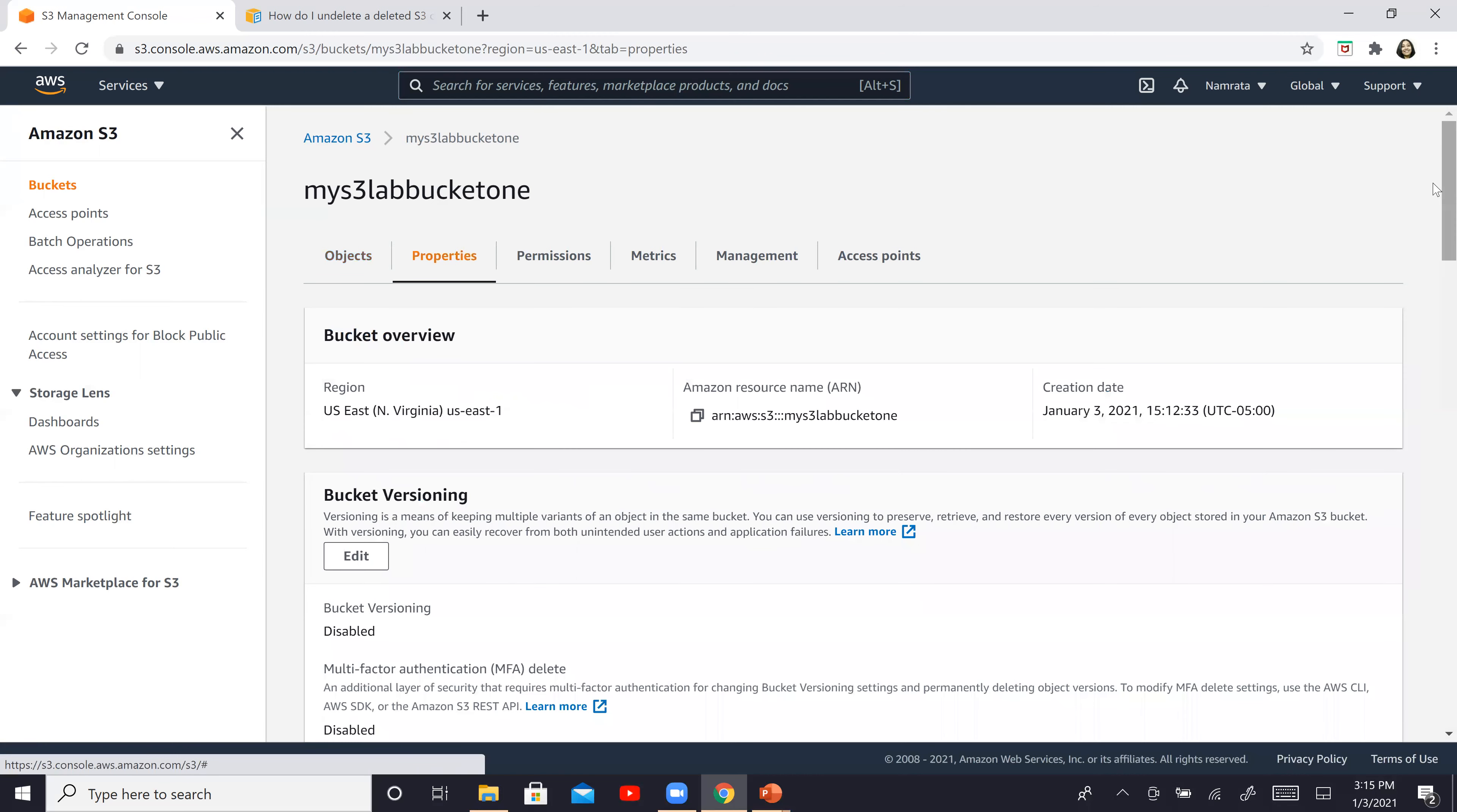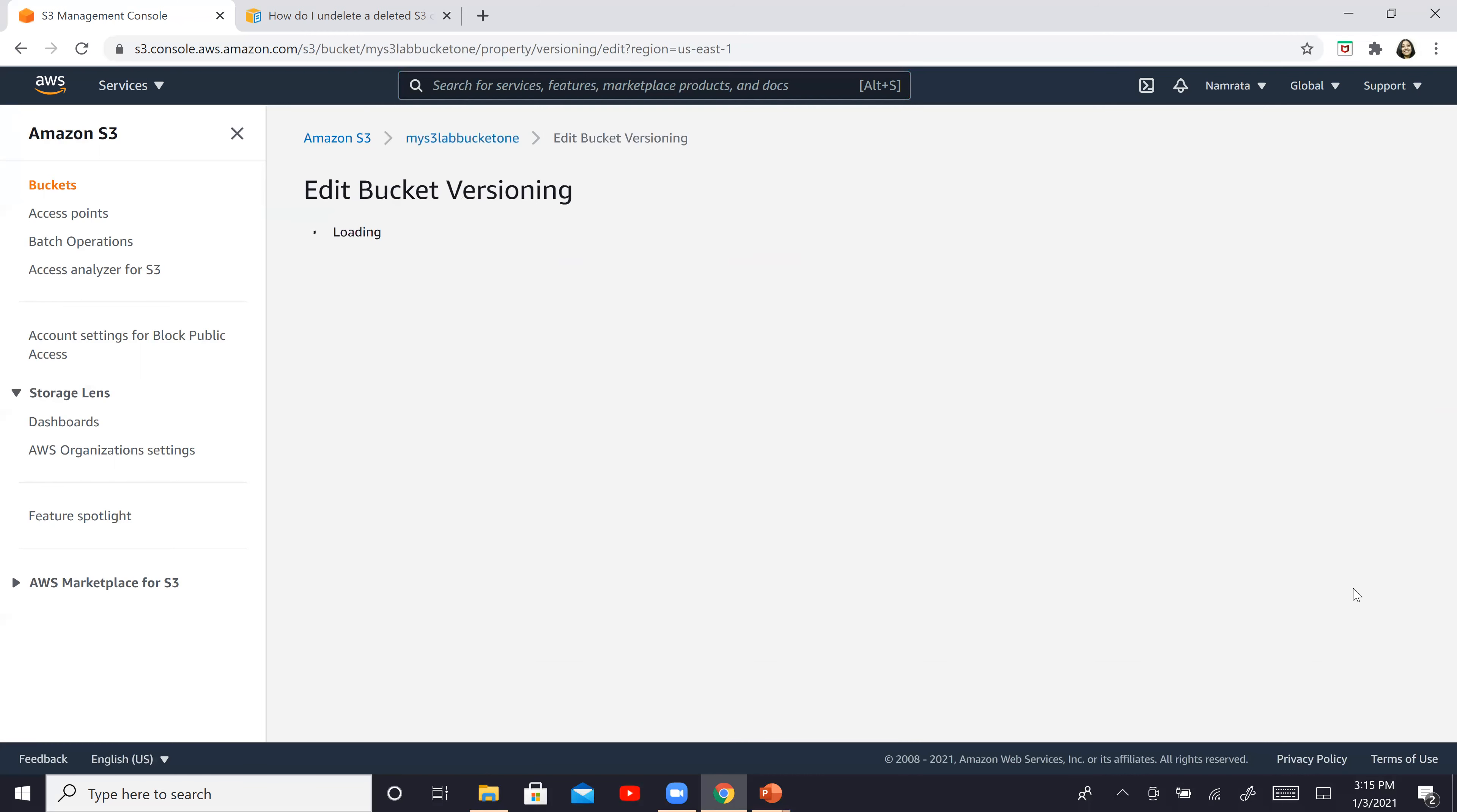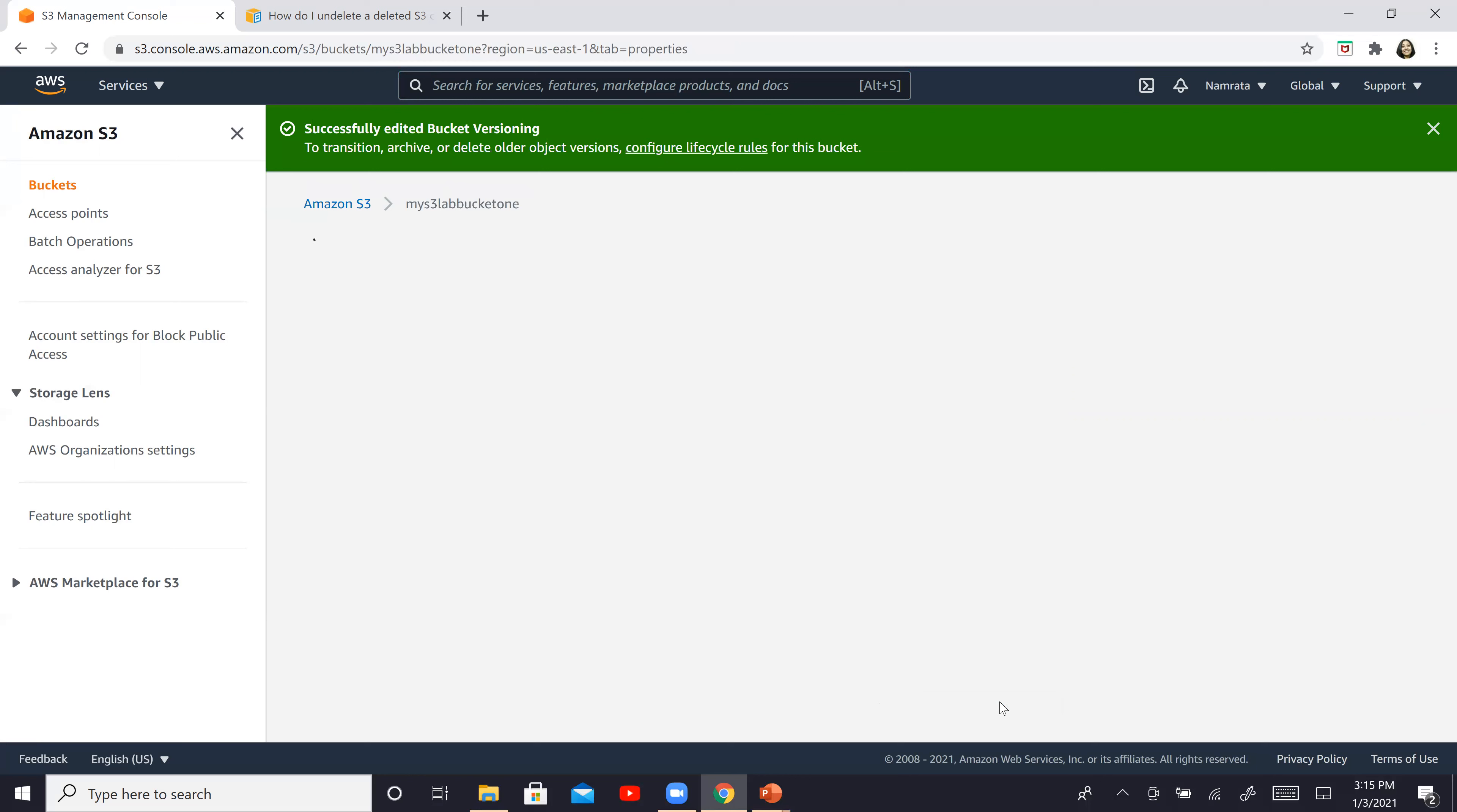And then you see bucket versioning. It is disabled right now, edit. And here we will enable versioning and save changes. So now our bucket has versioning enabled.